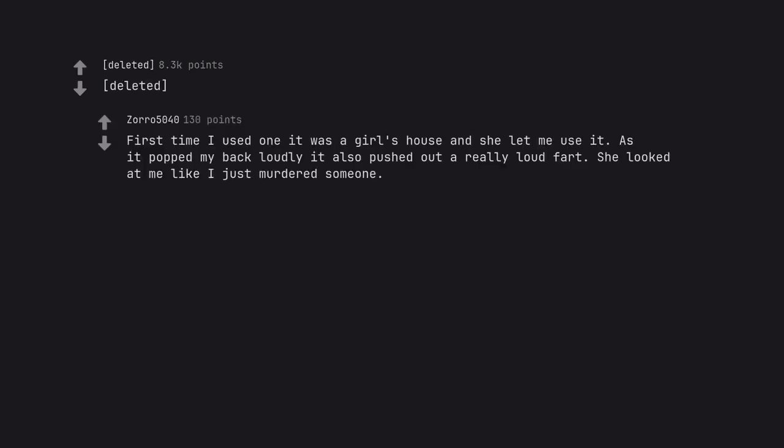First time I used one it was a girl's house and she let me use it. As it popped my back loudly it also pushed out a really loud fart. She looked at me like I'd just murdered someone.